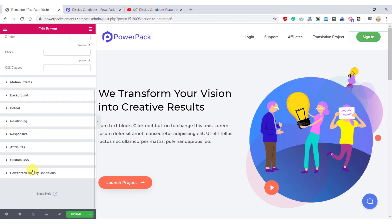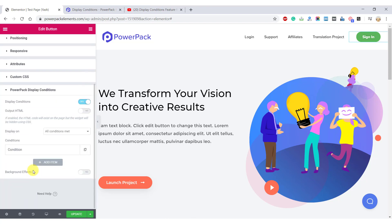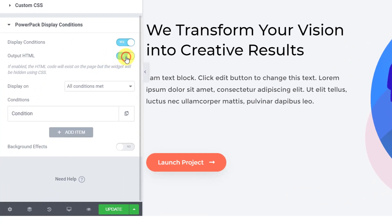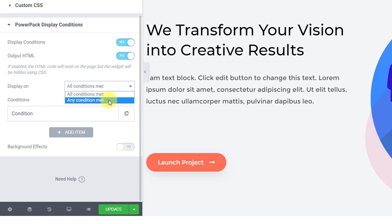With the display conditions feature of PowerPack add-on for Elementor, you can take control over every element of your website using Elementor and can make them appear only when they meet a certain criteria.